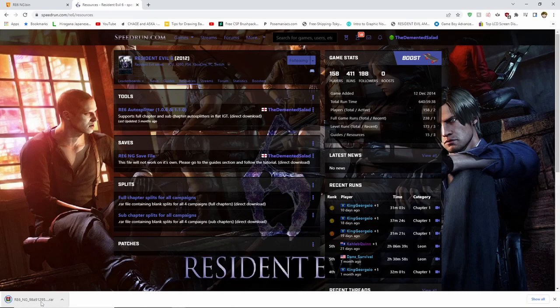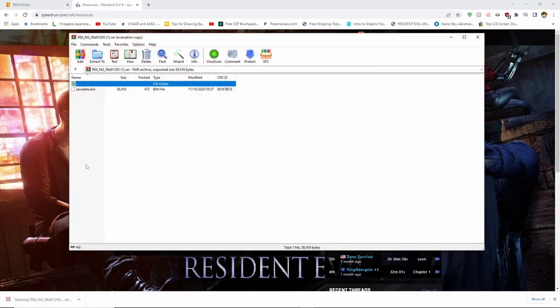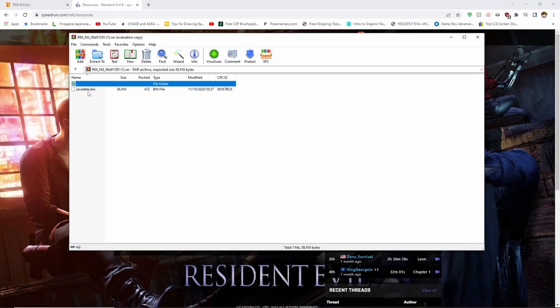This save file will not work off the bat because of how most Resident Evil games on Steam handle saves, and they are locked to your Steam ID. What we're going to do is change the file's Steam ID to your own.